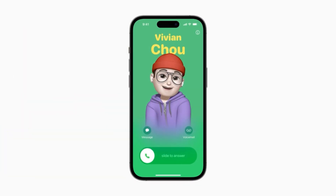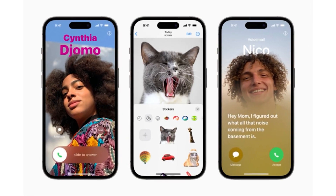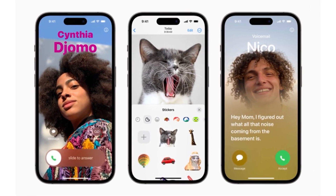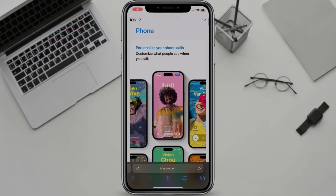A contact poster is a personalized image that shows up when you call or text someone. It can be a photo of yourself, a Memoji, or even just your name.